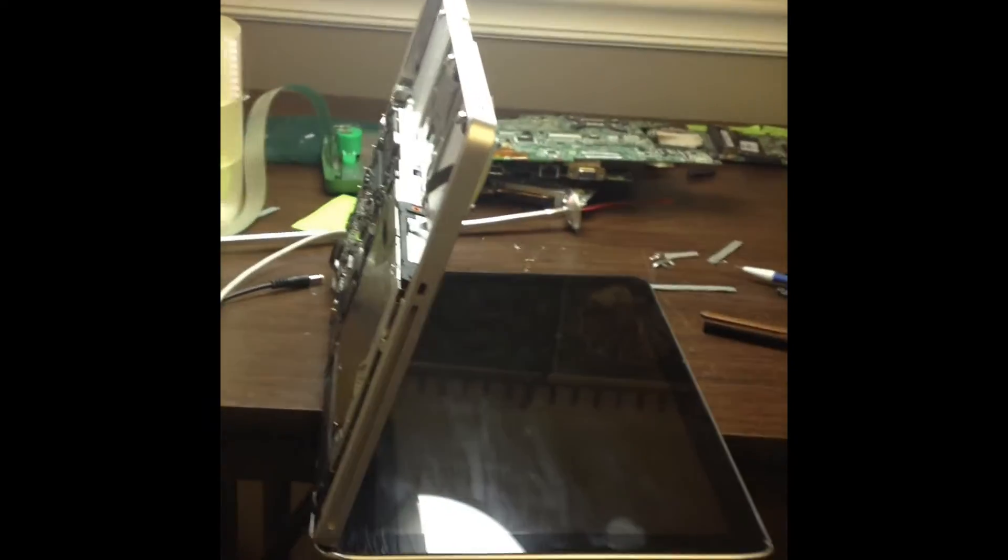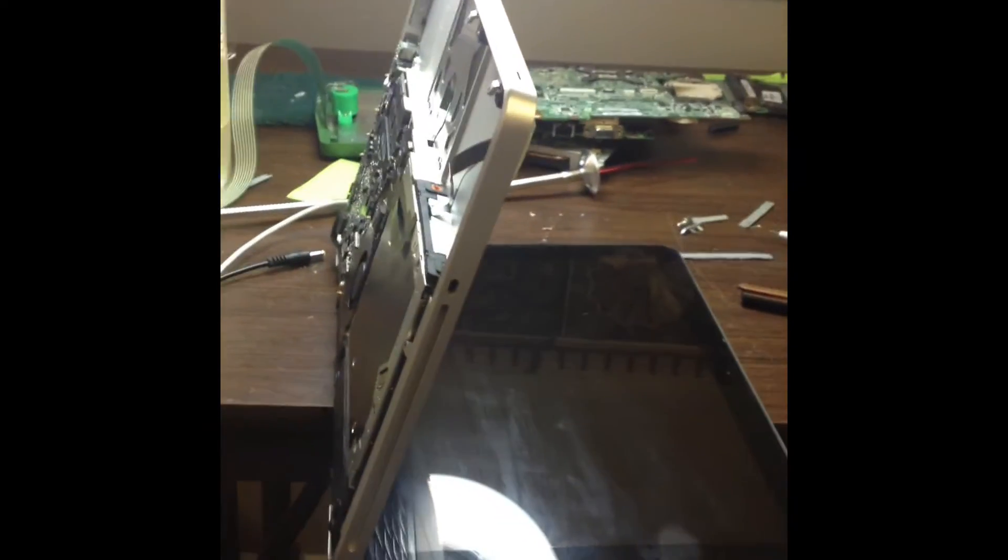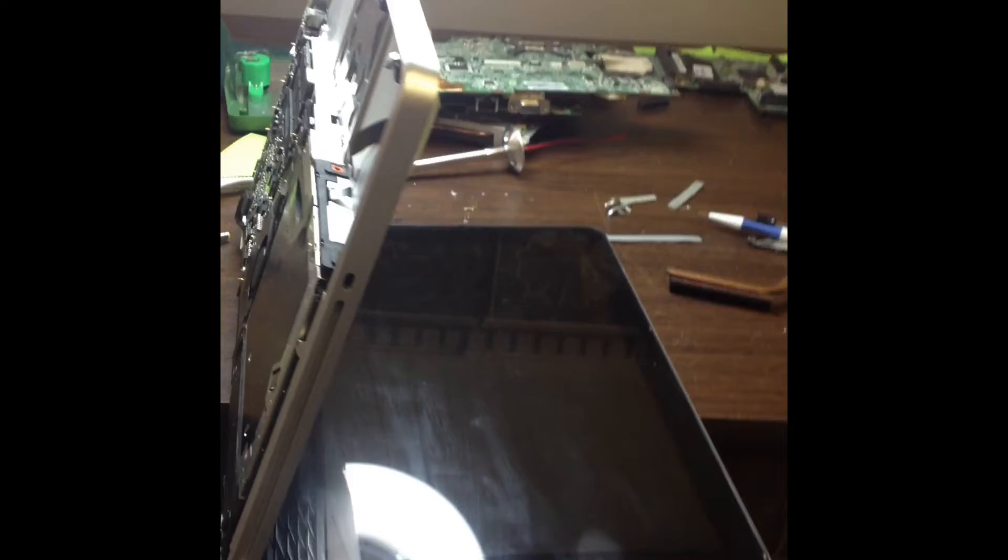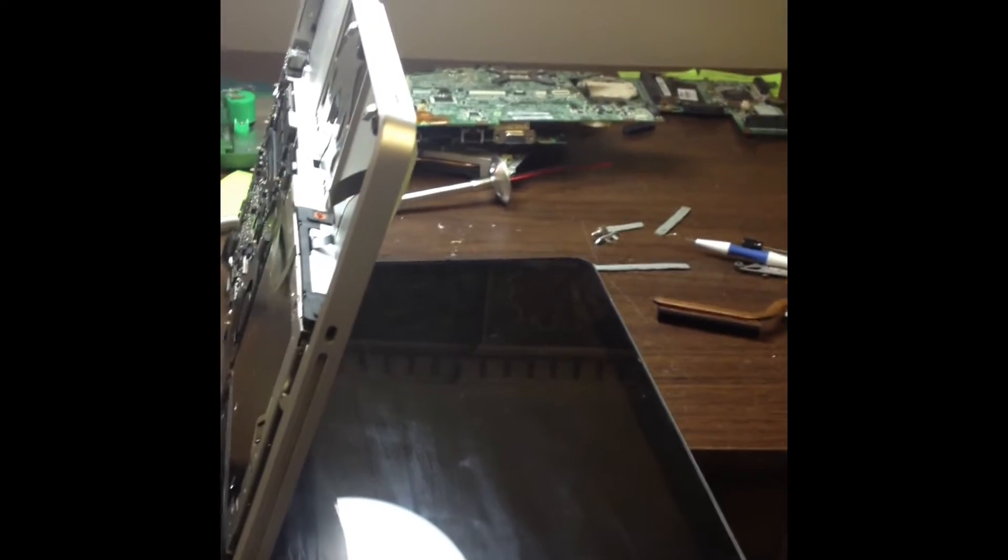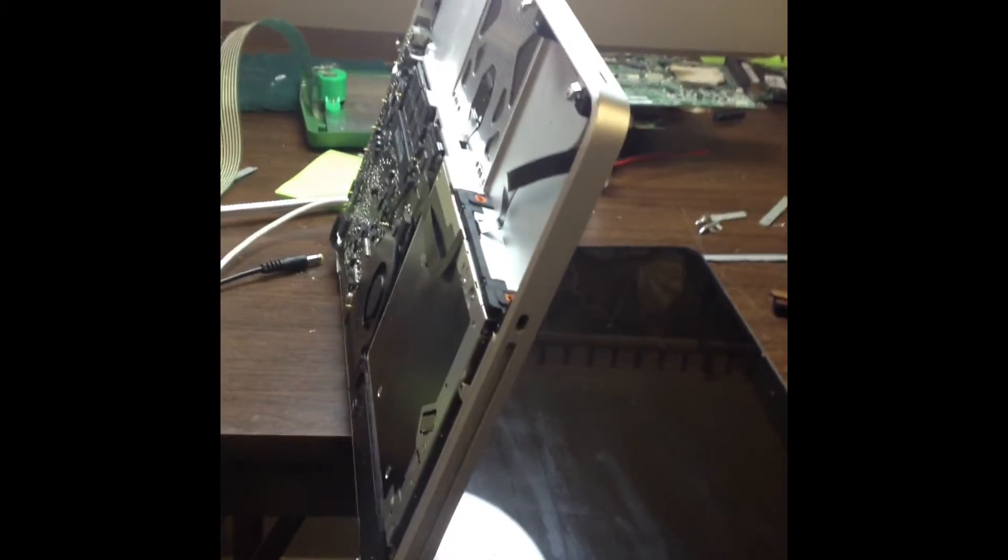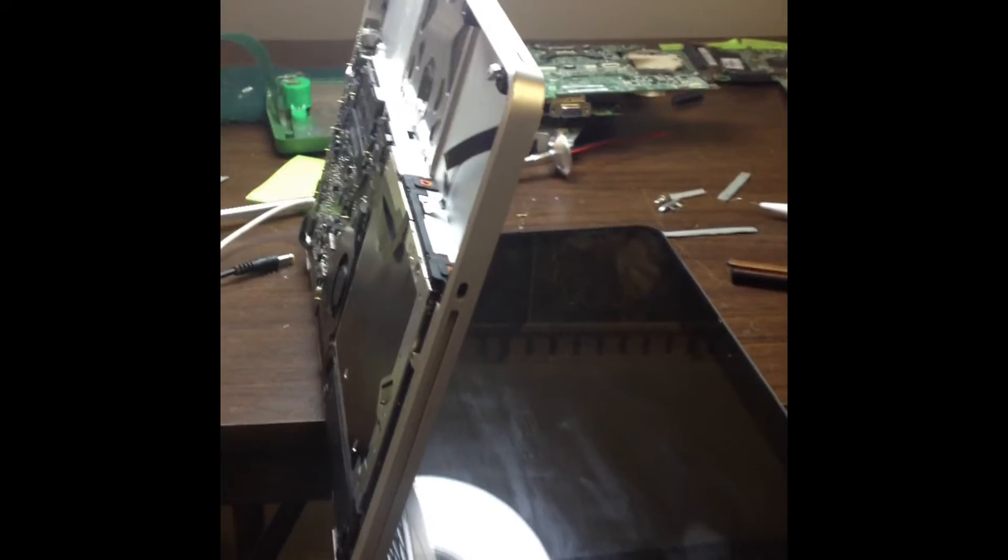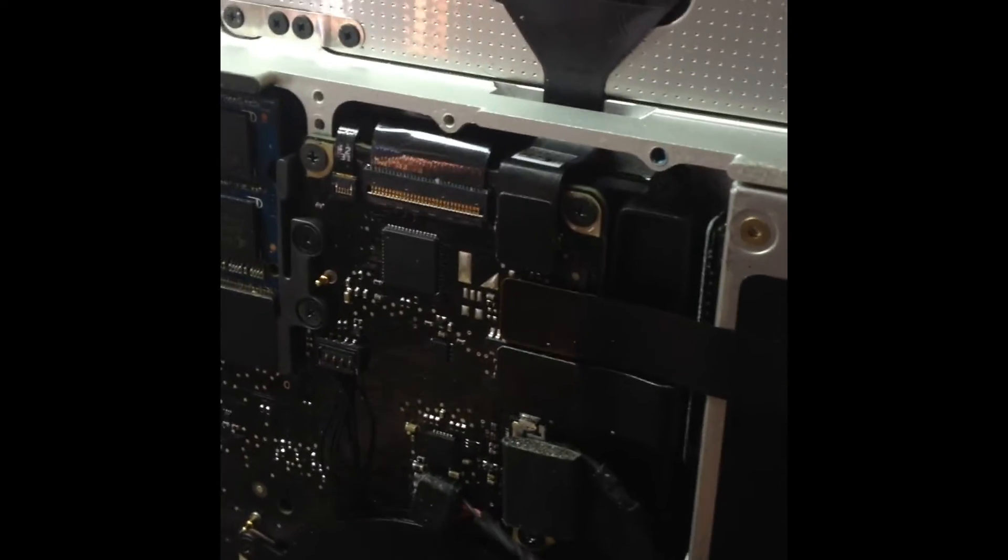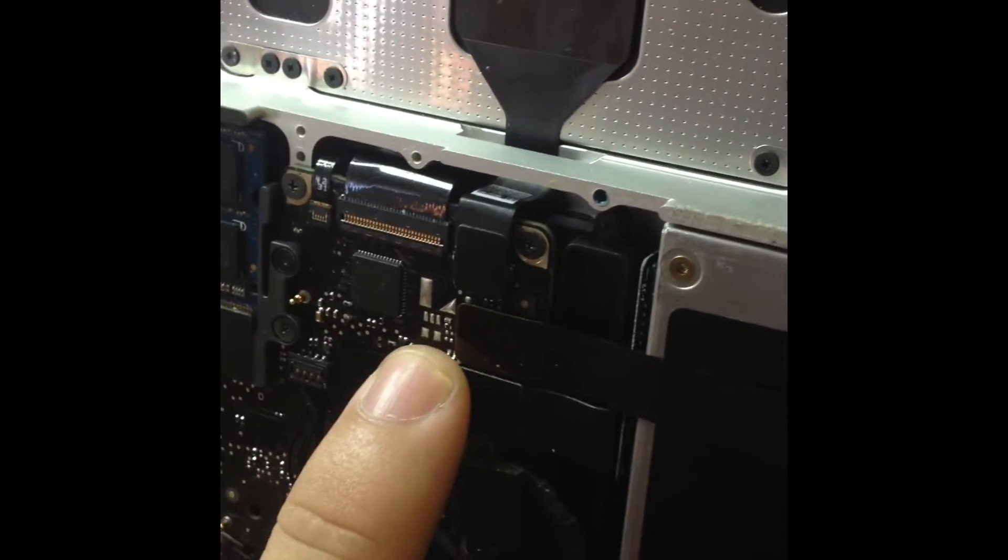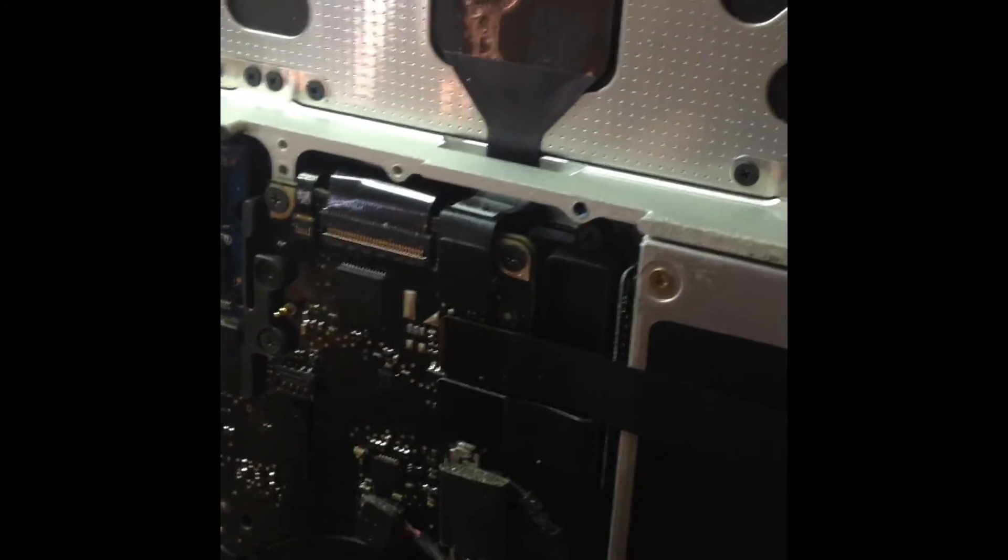Okay, so we have a MacBook Pro here that was shipped into us. Has no post, no video, and no battery charging. So what we're gonna do is test this out. We did a reset on it and checked our SMC, but our usual keyboard bypass in the section right here.